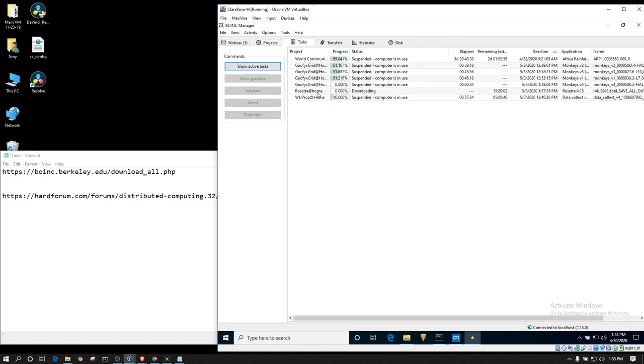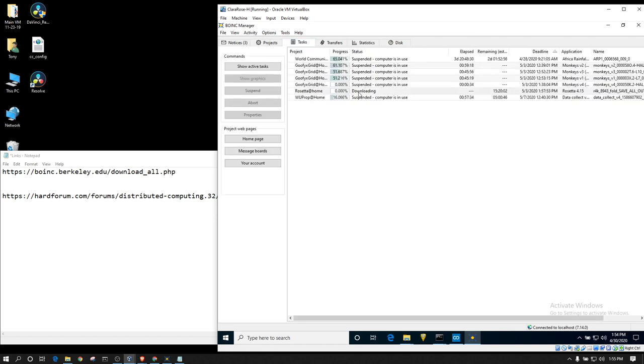I'm already downloading a work unit. This specific virtual machine only has, I believe, one CPU thread assigned to it. If not, it may be two. But it's already in the process of downloading work. Now, some of you might think, okay, I'm good to go. But there's more configurations that I would recommend doing.